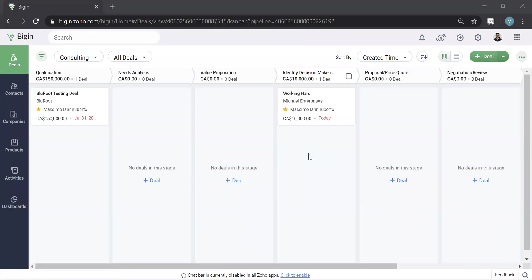One thing that becomes very important when using a CRM like Zoho Begin is the ability to search. As your system gets larger, there's more people in it, searching becomes more important.